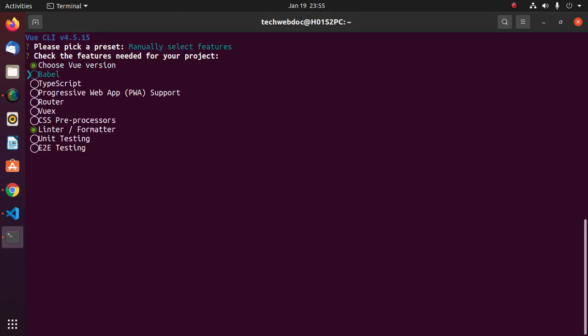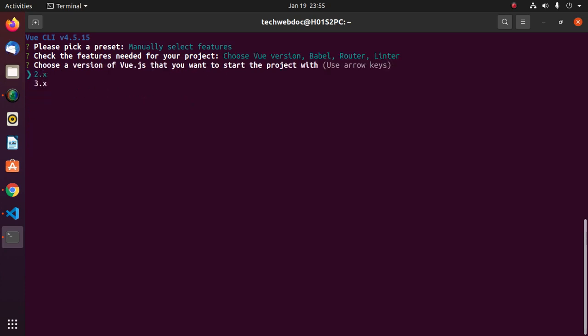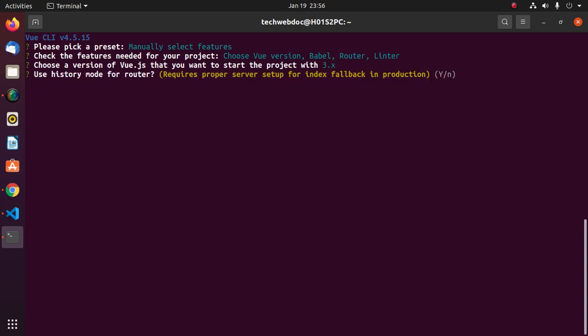Select by spacebar from keyboard. Now hit enter. Now choose a version of Vue.js that you want to start the project with. Use arrow keys. Use the latest version and then hit enter.